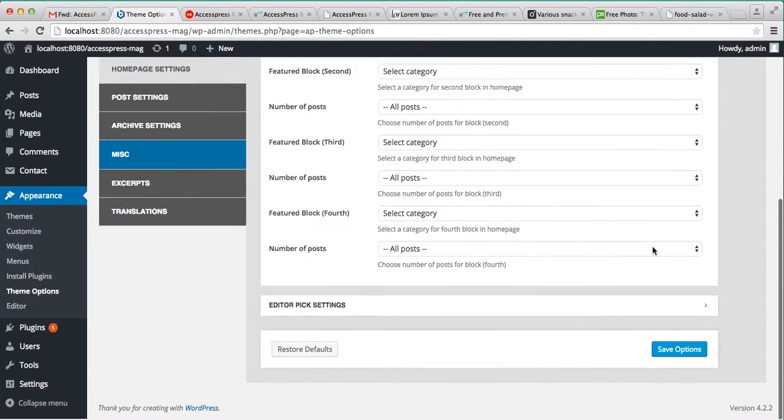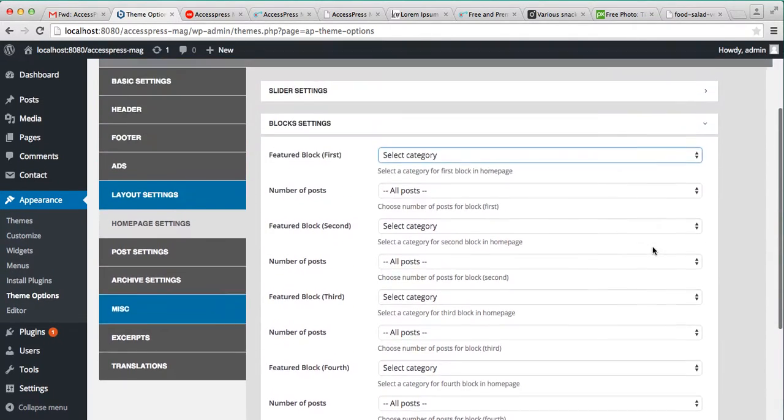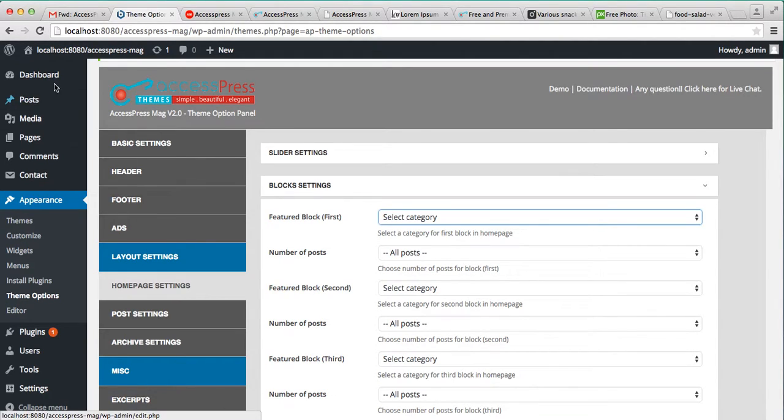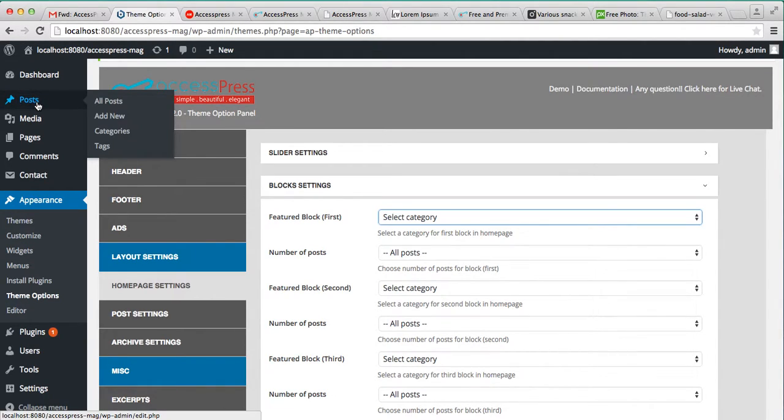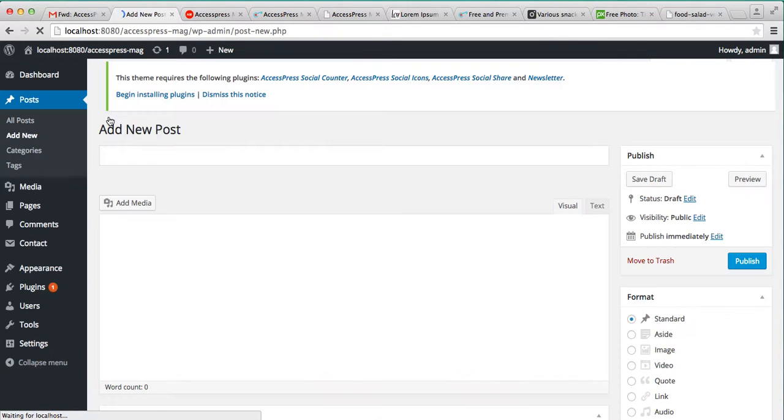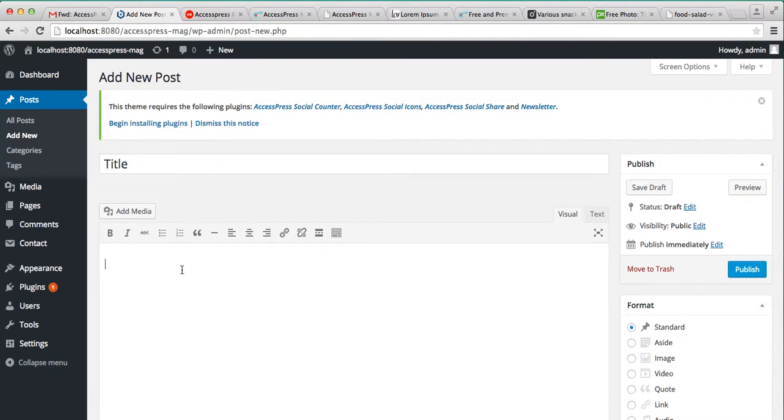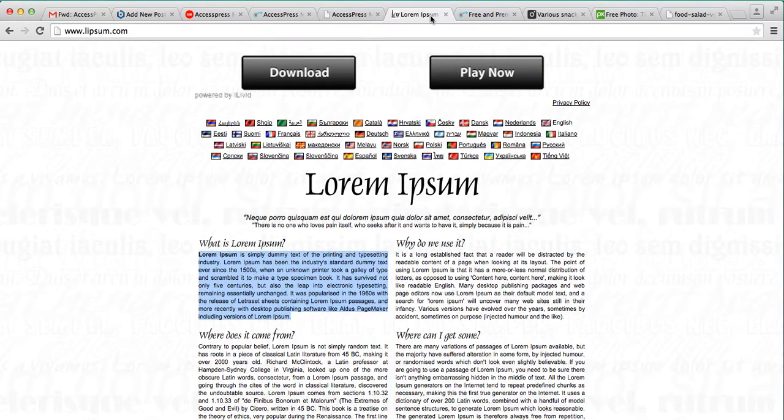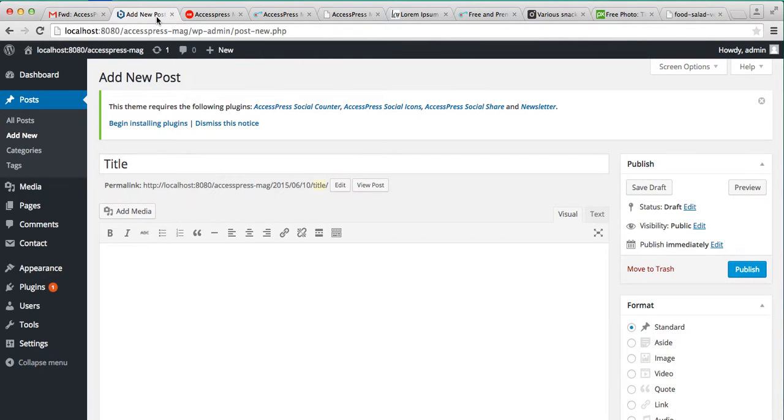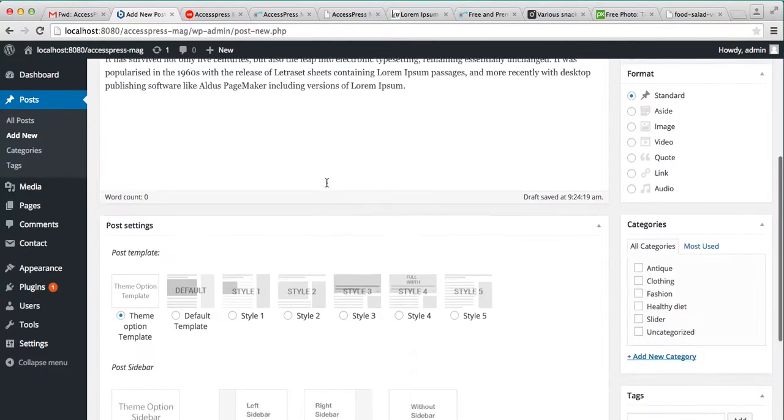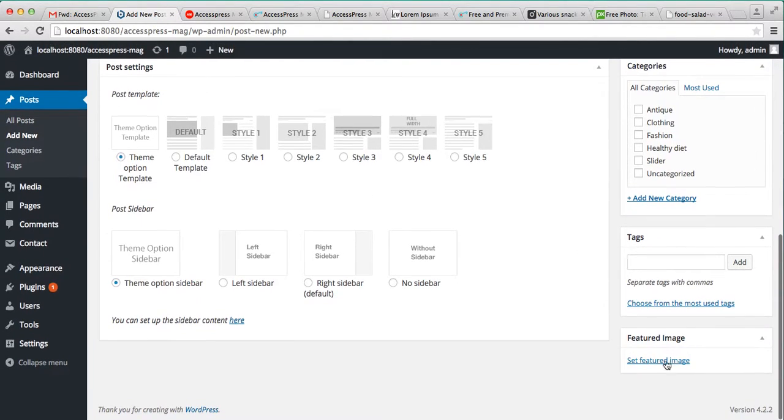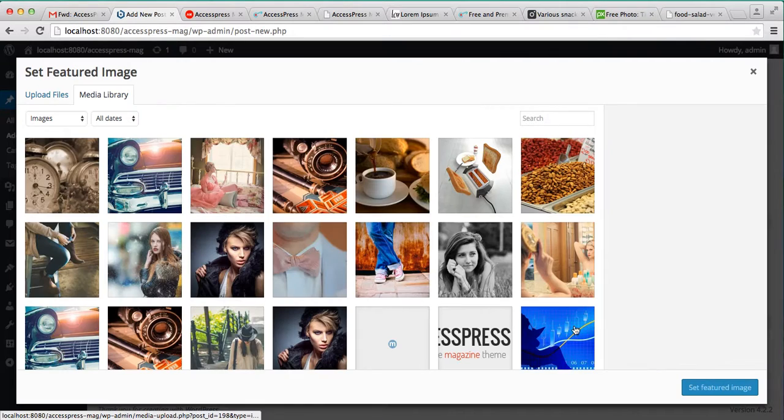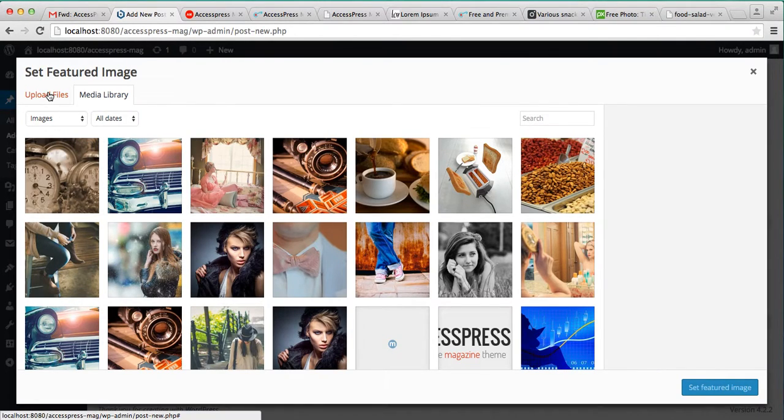So let's begin by creating some posts. Add new post, put a title, put a content. I'm getting my dummy content from here. Then set a featured image, you can get from media library or upload a new file.